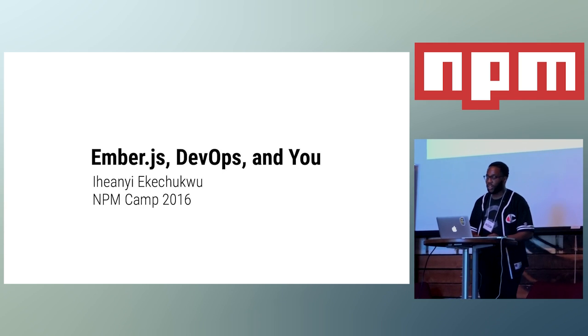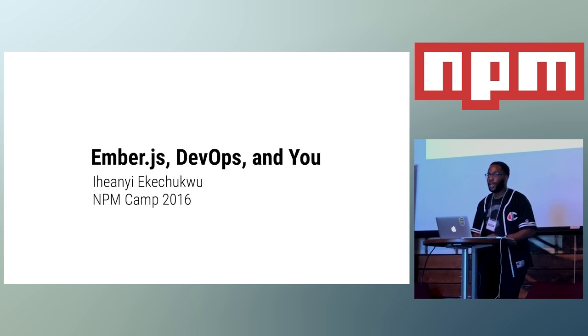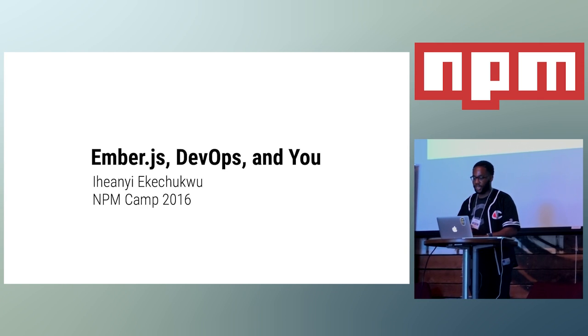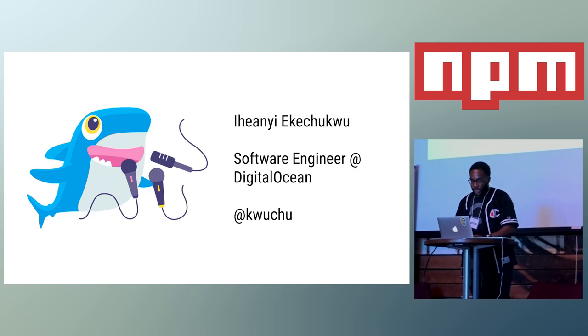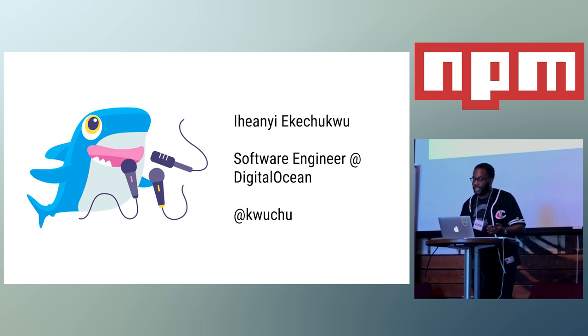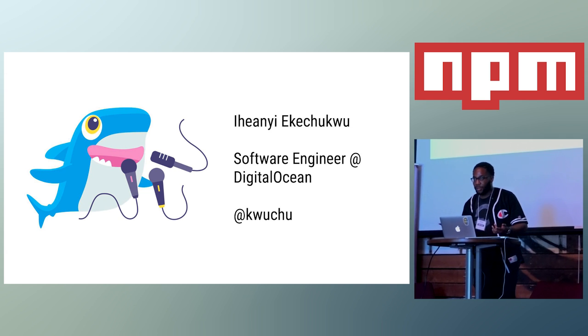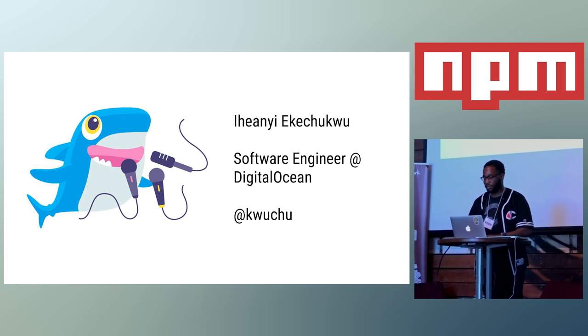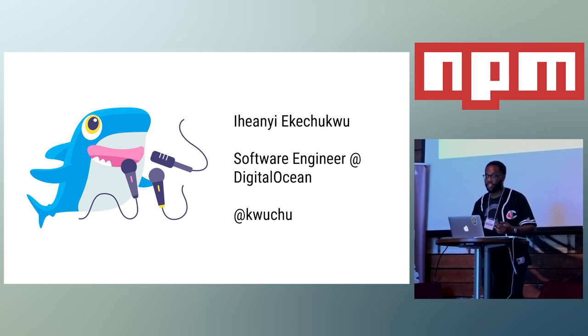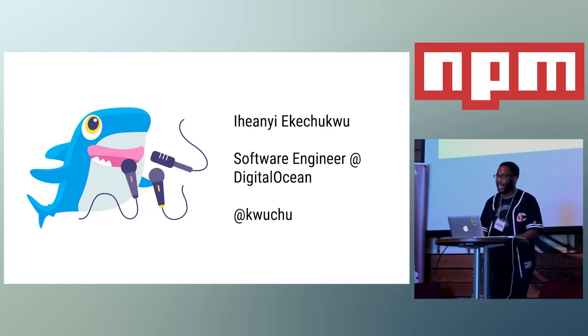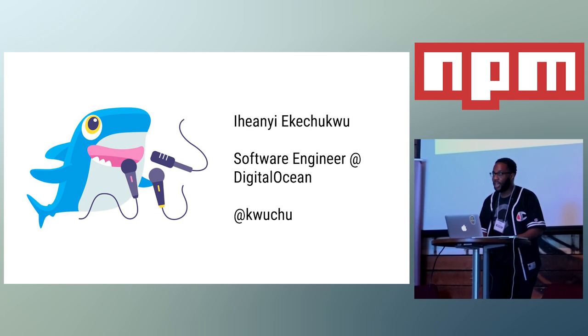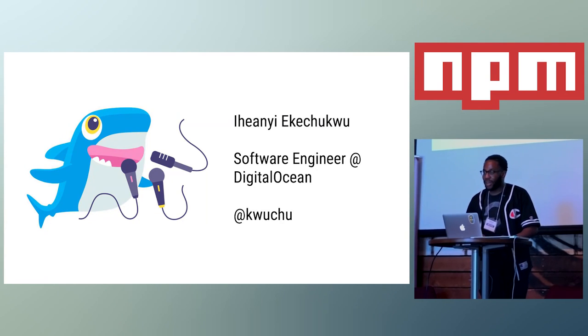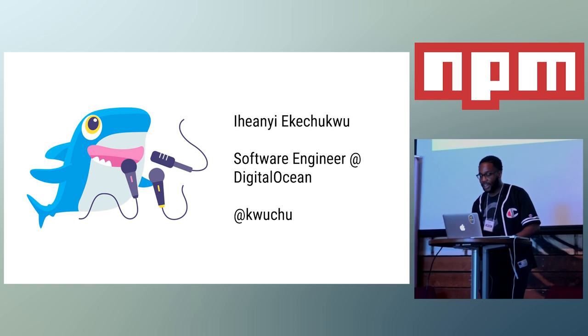This talk will really be about DevOps and what I learned building a plugin for Ember CLI Deploy. So, you're probably wondering who the heck is this guy and why is he talking about DevOps, thought we were talking about NPM. My name's Iheanyi Ekechukwu. I'm a software engineer at DigitalOcean in New York City, and you can see that's my Twitter handle right there.